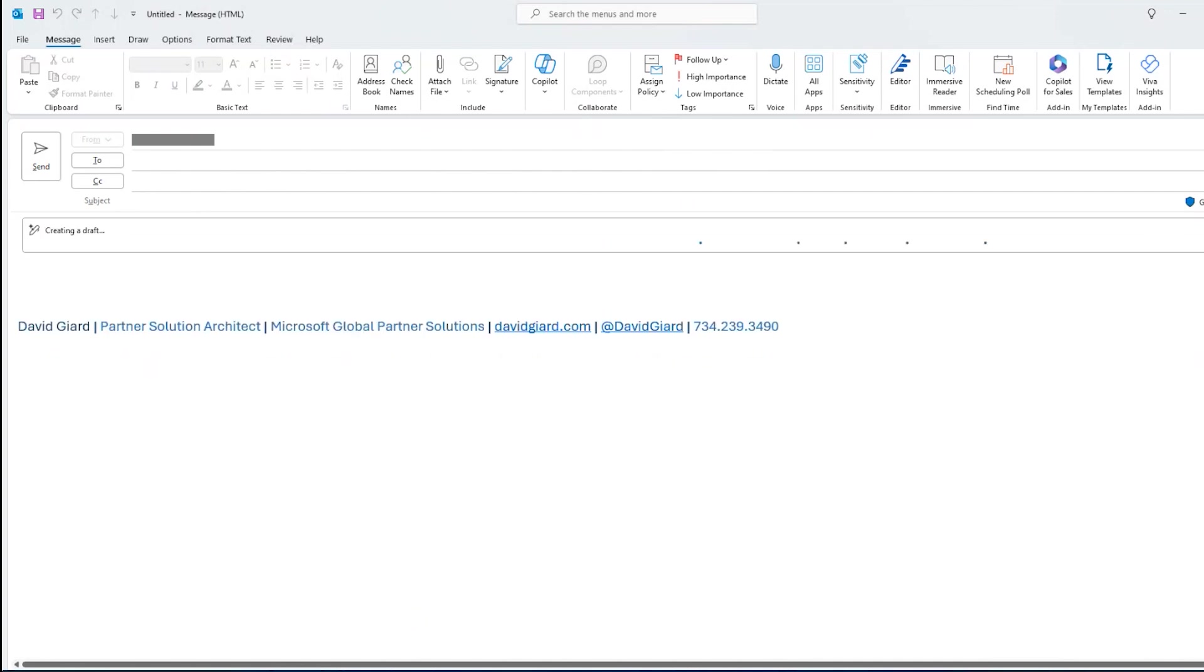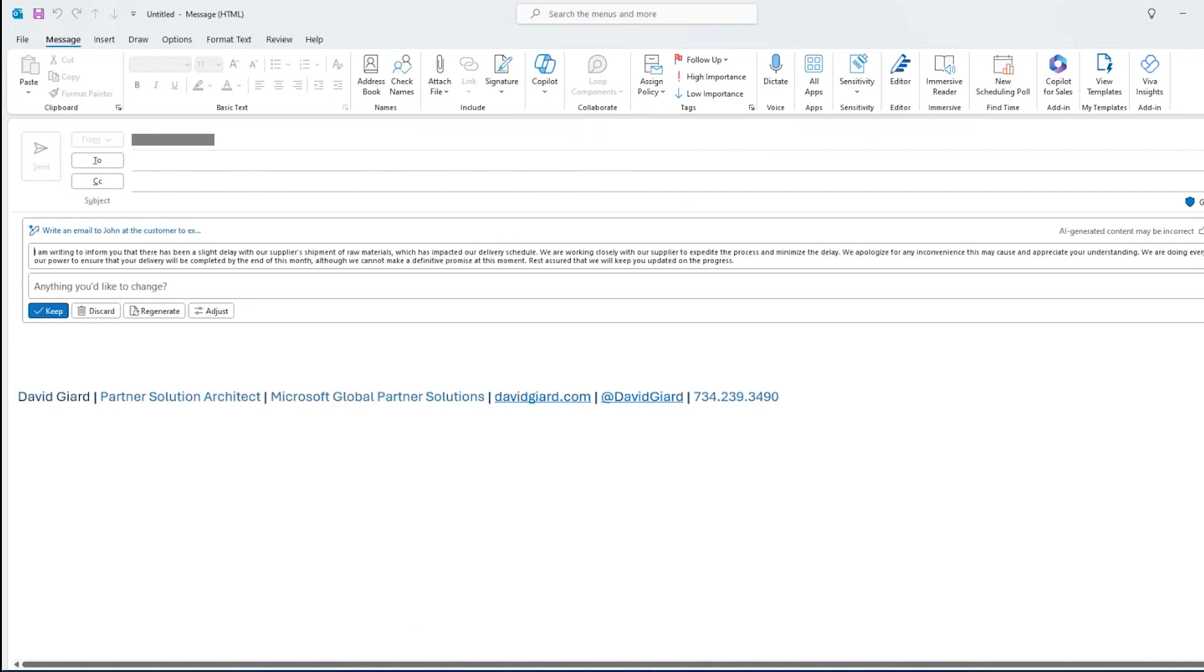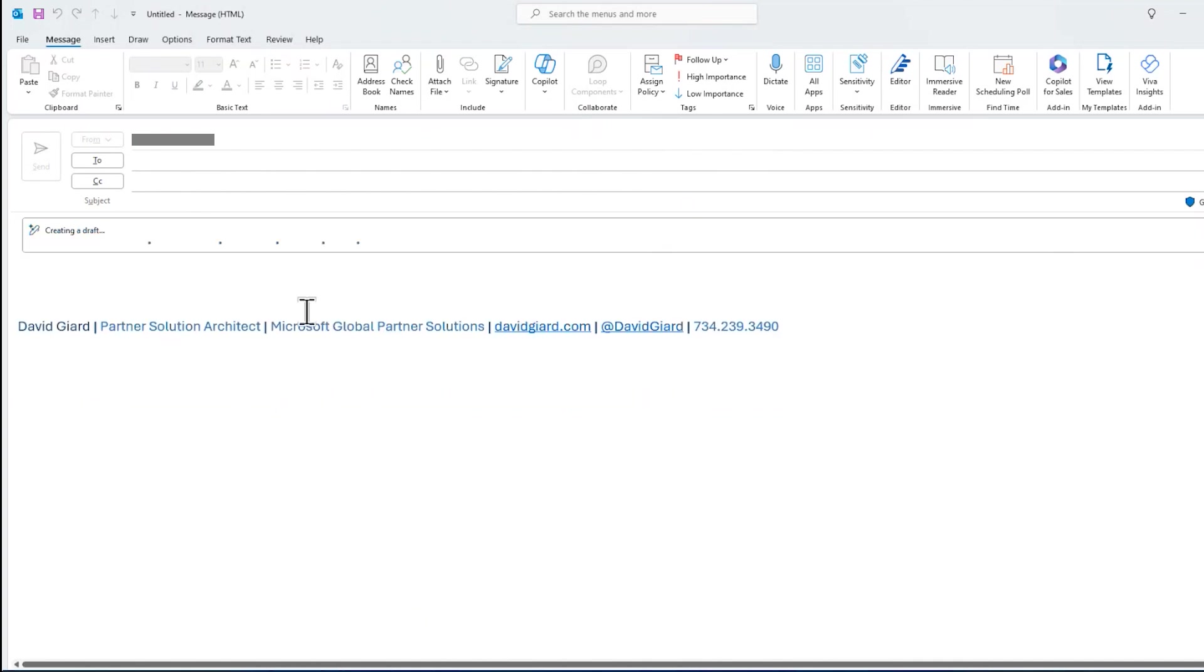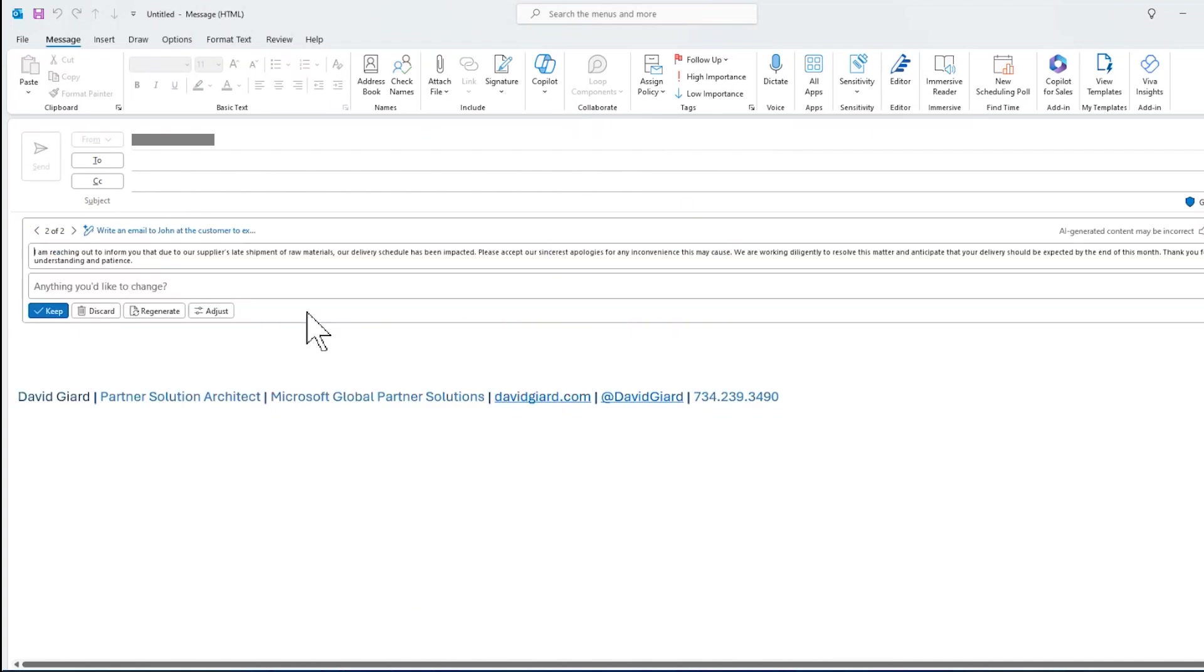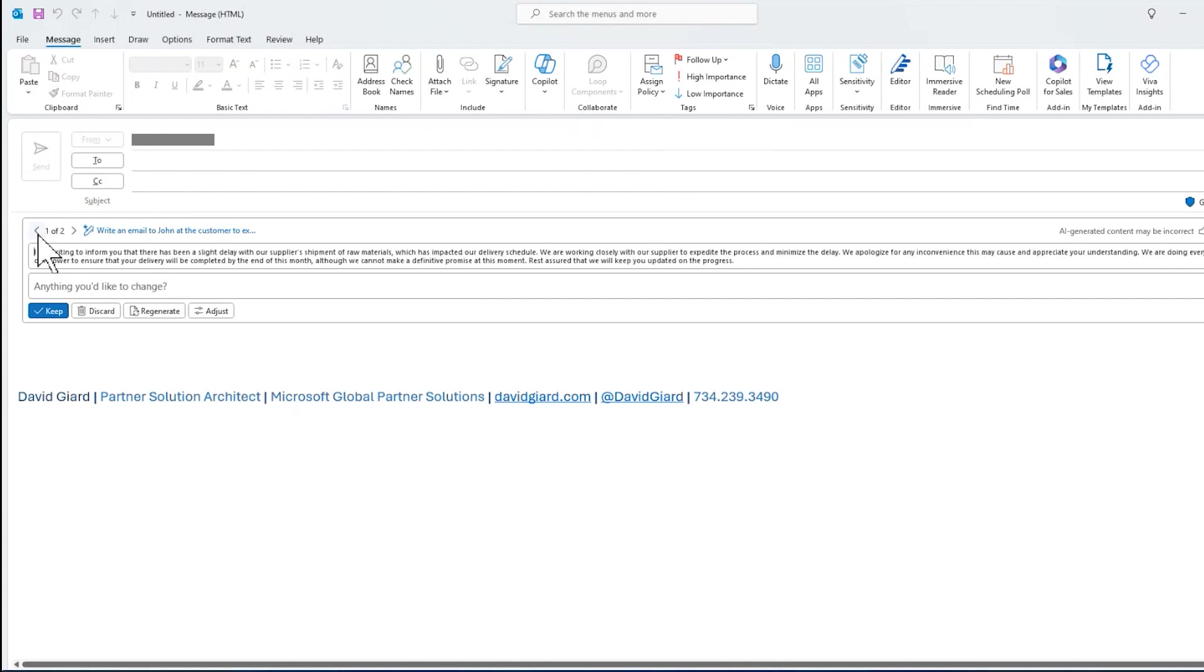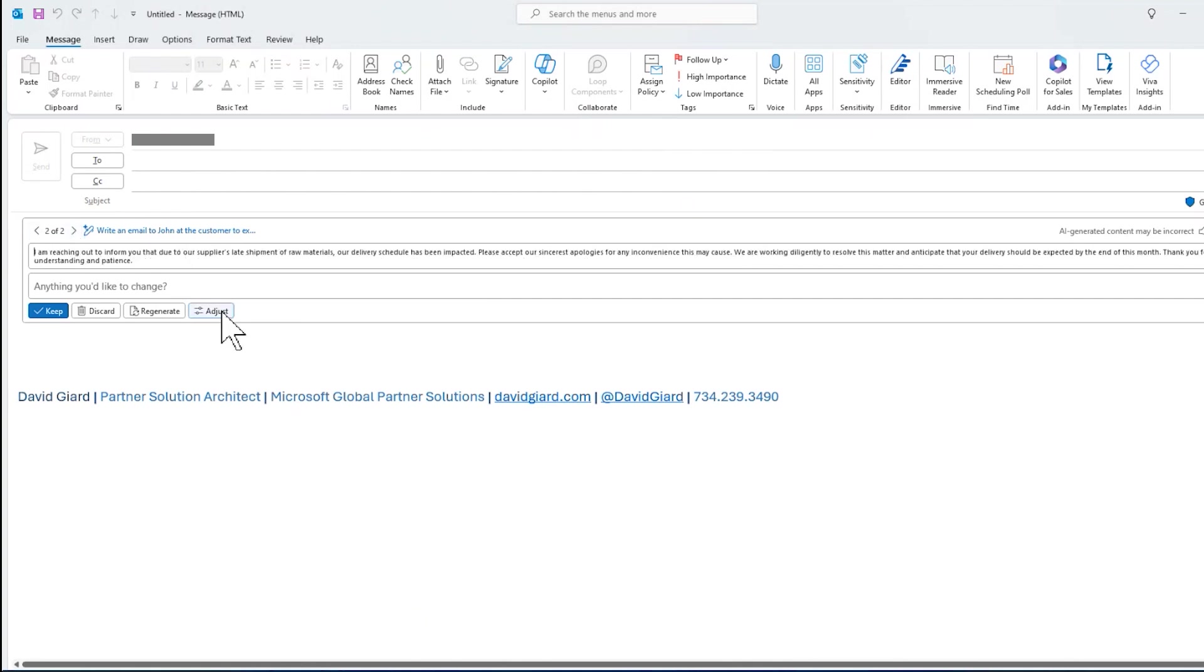It'll create a draft that matches what I've asked it. And I'm ready to inform you that it's been slight delay. And maybe I like it. Maybe I want to see something better. I can click on regenerate. It'll use the same criteria, the same prompt and generate a second one. And I could go back and forth between the two,